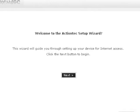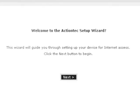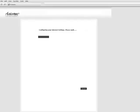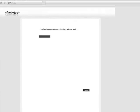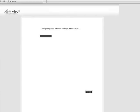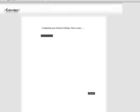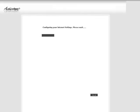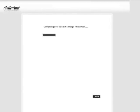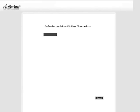The welcome screen appears. Click Next. The modem detects your internet provider settings. This process can take up to three minutes.